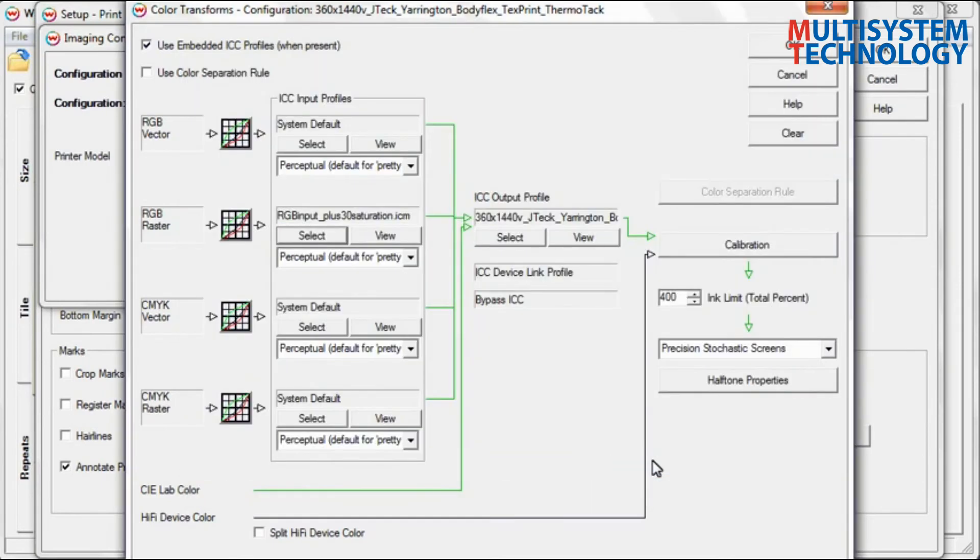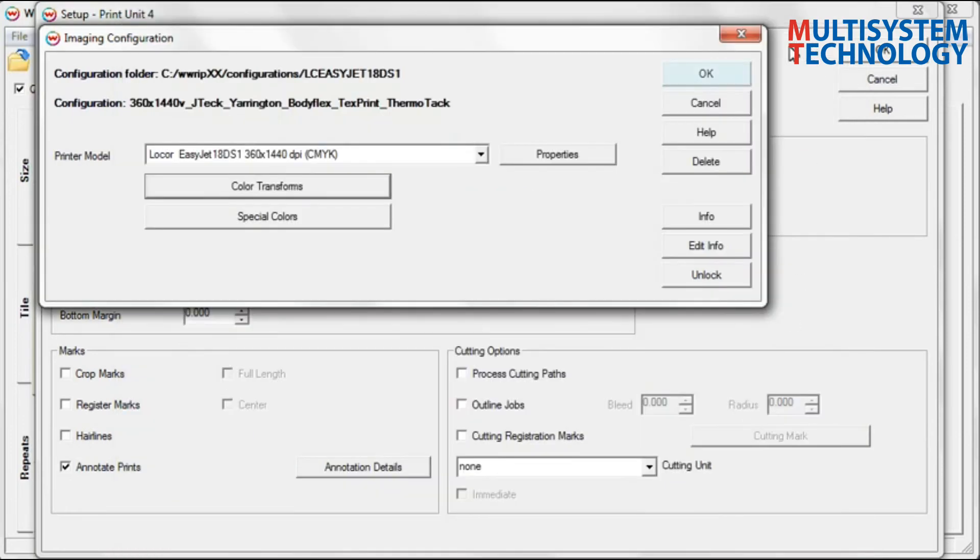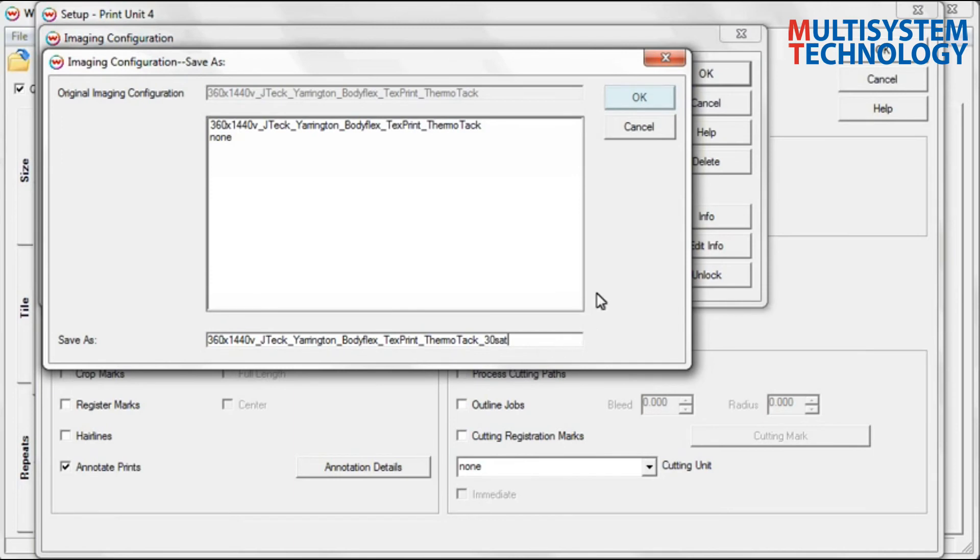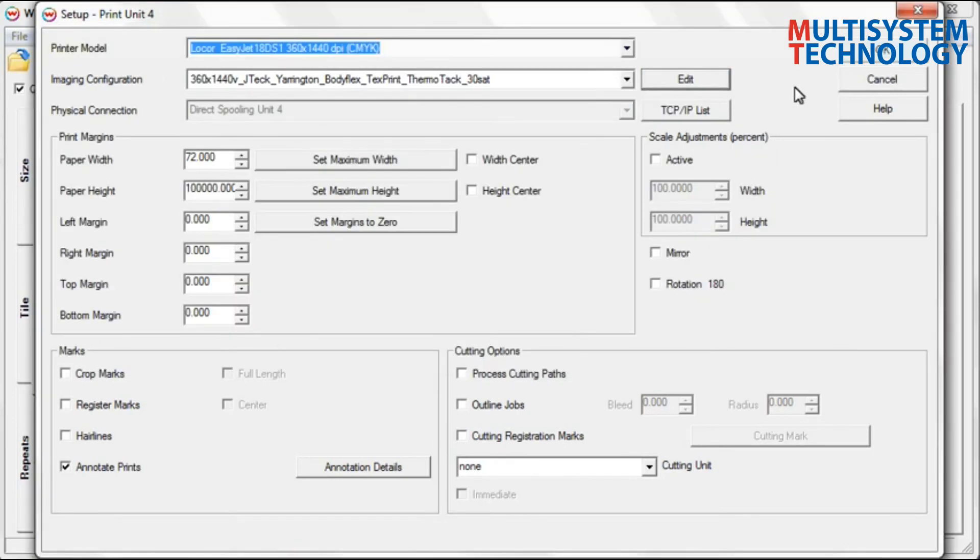If any changes are made to the input profile, Wasatch will prompt you to save those changes as a new imaging configuration. Continue to click OK to get back to the job screen.